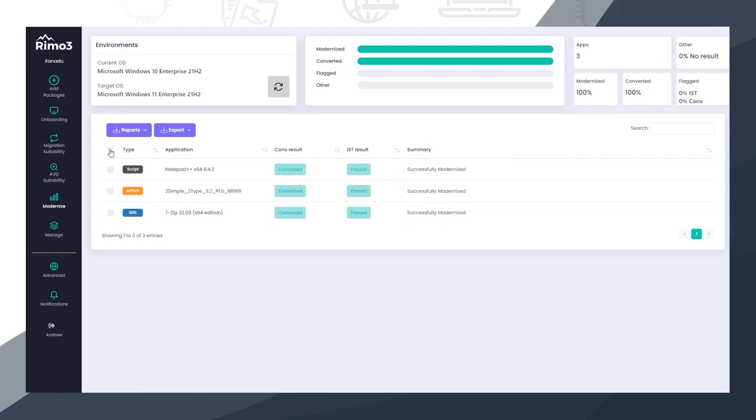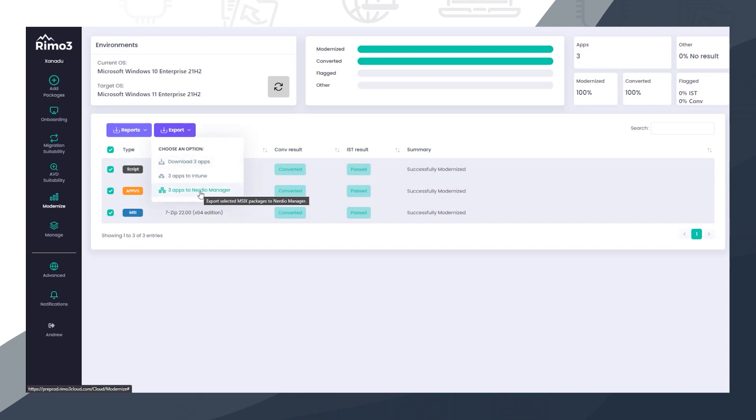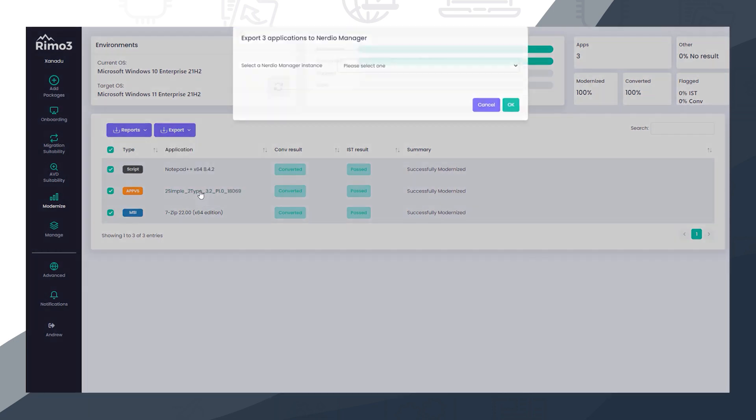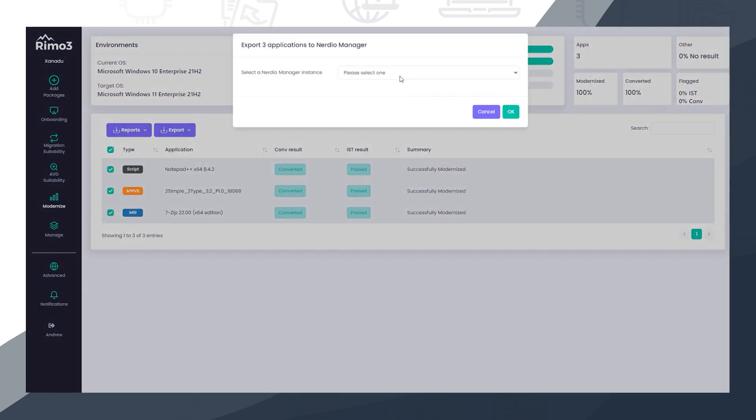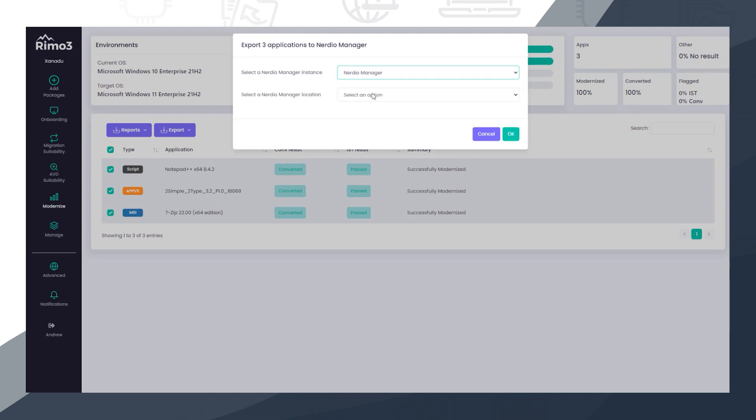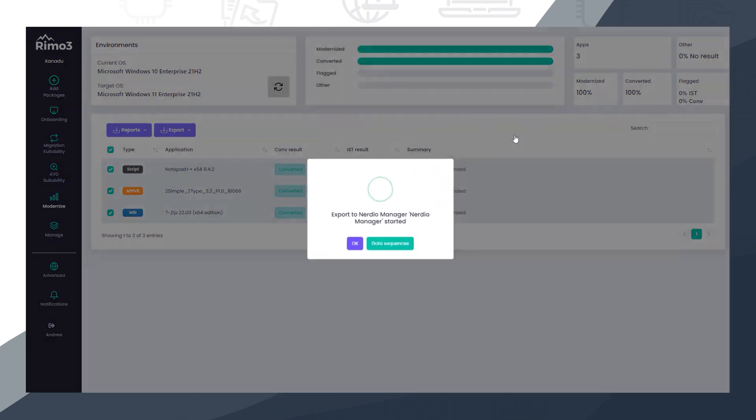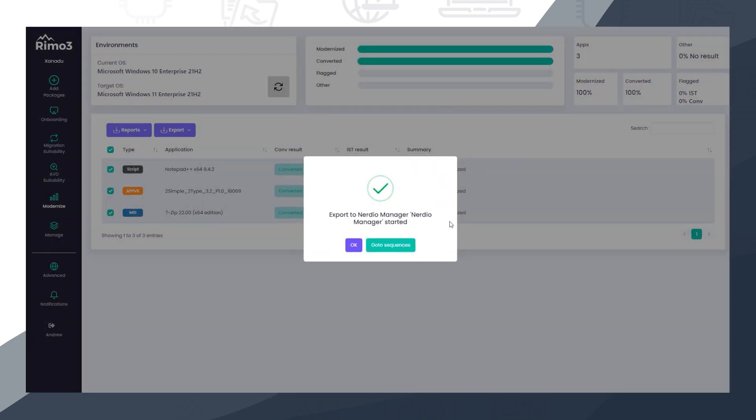On the modernized dashboard, we can select the newly created and fully tested MSIX packages, and from the Export menu, we select the To Nerdio Manager option. We then choose a Nerdio Manager instance and a location for the images on that instance. We are now ready to export.